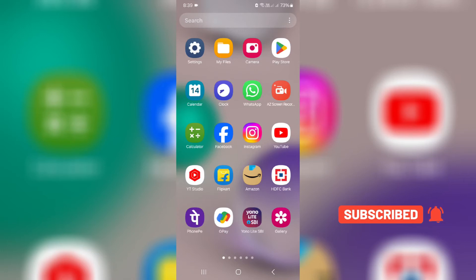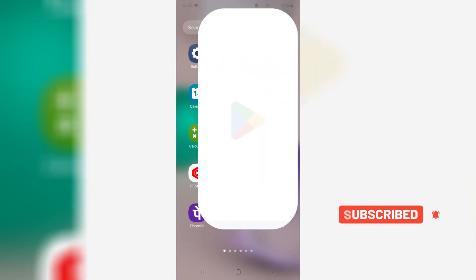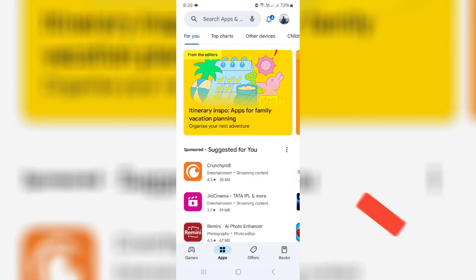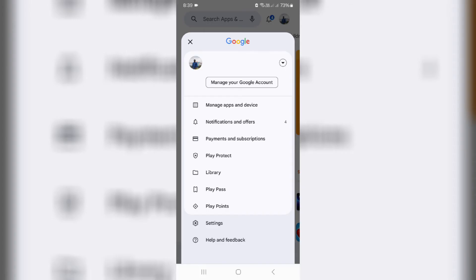First of all, open your Google Play Store and simply tap your profile picture icon. Here you can go to Play Protect.